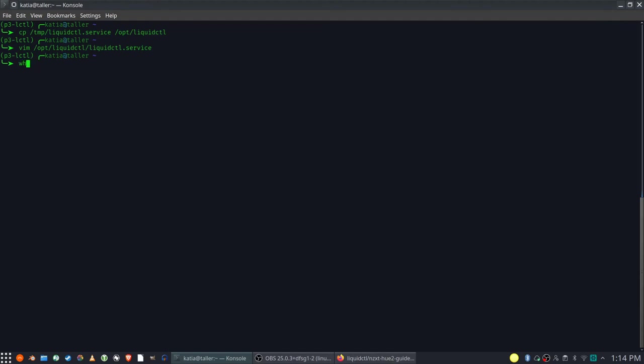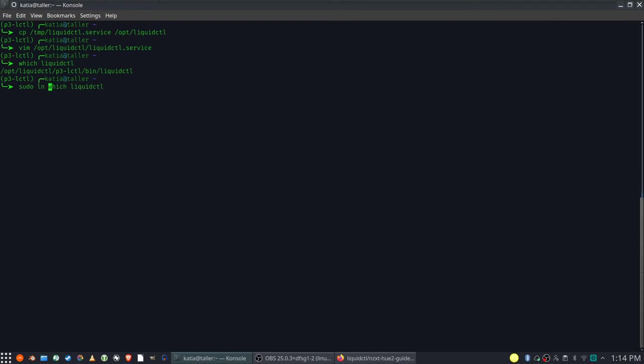After ensuring that our new service file is correct, we still have two things to do. We should link Liquid CTL to some standard location like user local bin, and then enable our new systemd service.